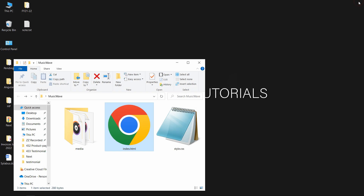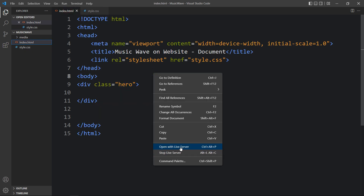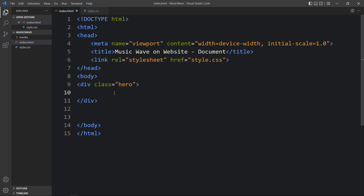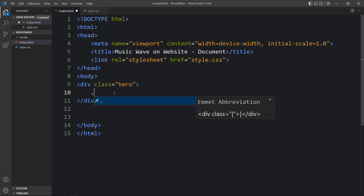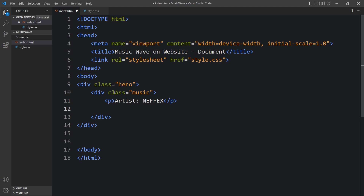Right now you can see this is our local URL, so let me close this browser and open it with the Visual Studio Code extension. I'll right-click and select 'Open with Live Server' — it will open the same web page but now if we add any changes in the code file and save it, it will automatically refresh the website. Let's come back to the HTML file and add one div with the class name 'music', and in this one we will add a title in a p tag, then another title in an h1 — this will be the track name.